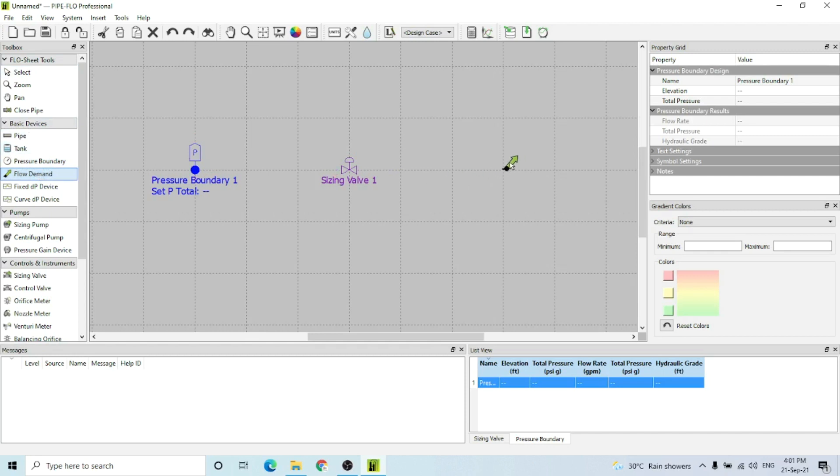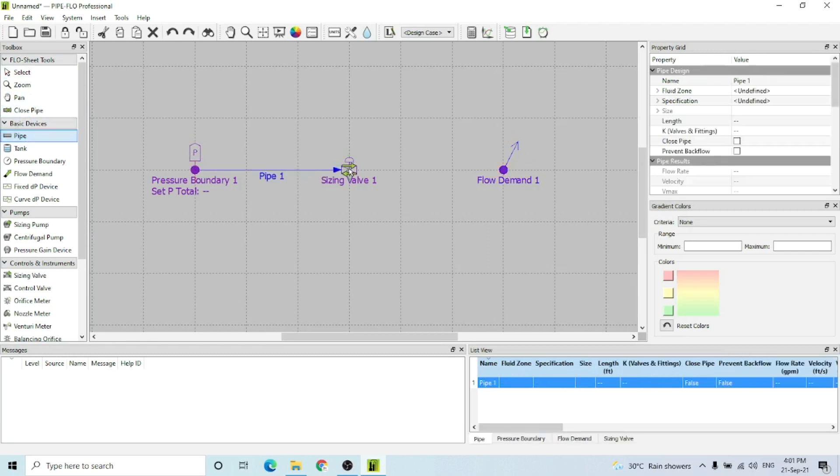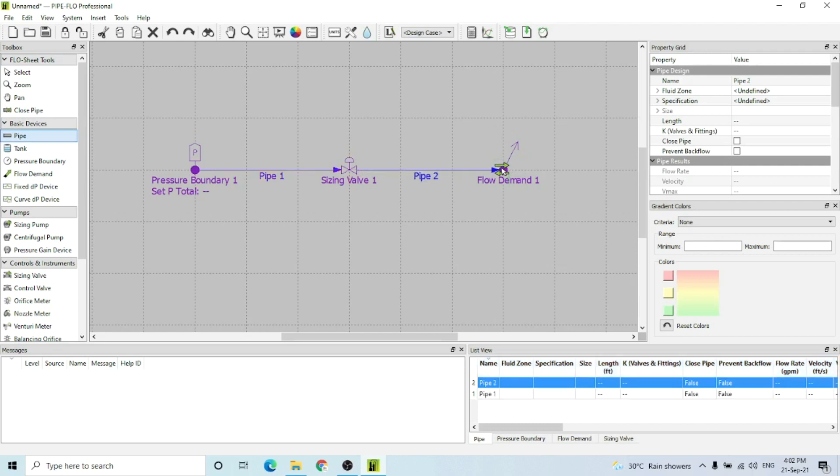Then I'm going to connect this with pipe. This is the circuit.